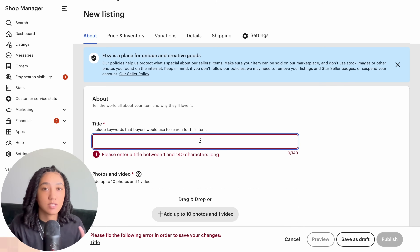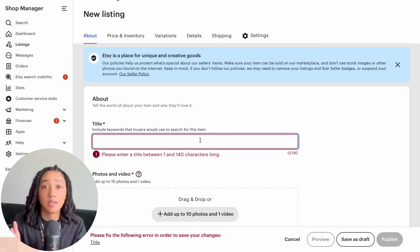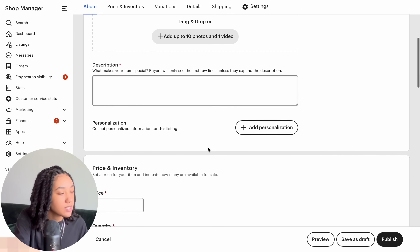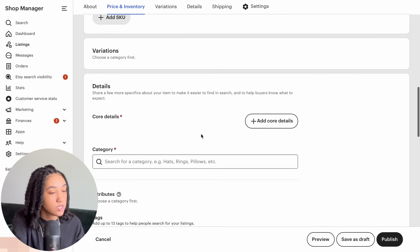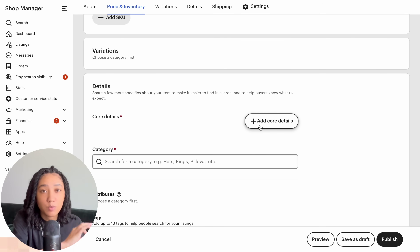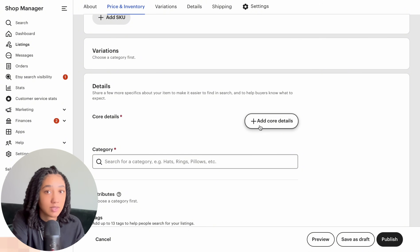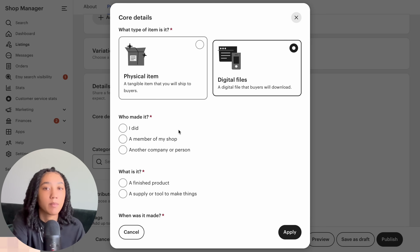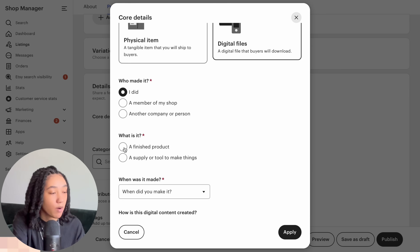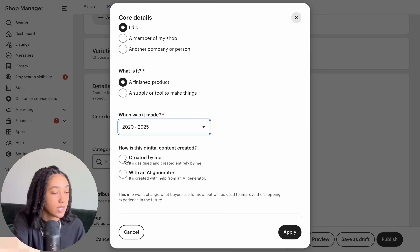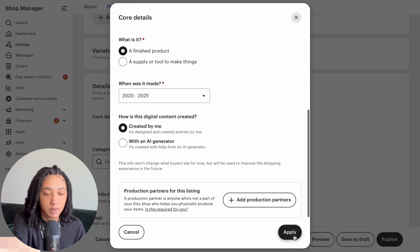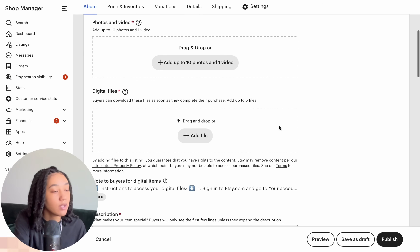We're now in the Etsy shop manager. I'll show you how to take this PDF and turn it into a sellable digital product listing. I'll add a placeholder title, then go down to the details section and select 'Add core details'. Select 'Digital files' and answer Etsy's questions — I created it, it's a finished product, made recently by me, with no production partners. Then select Apply.